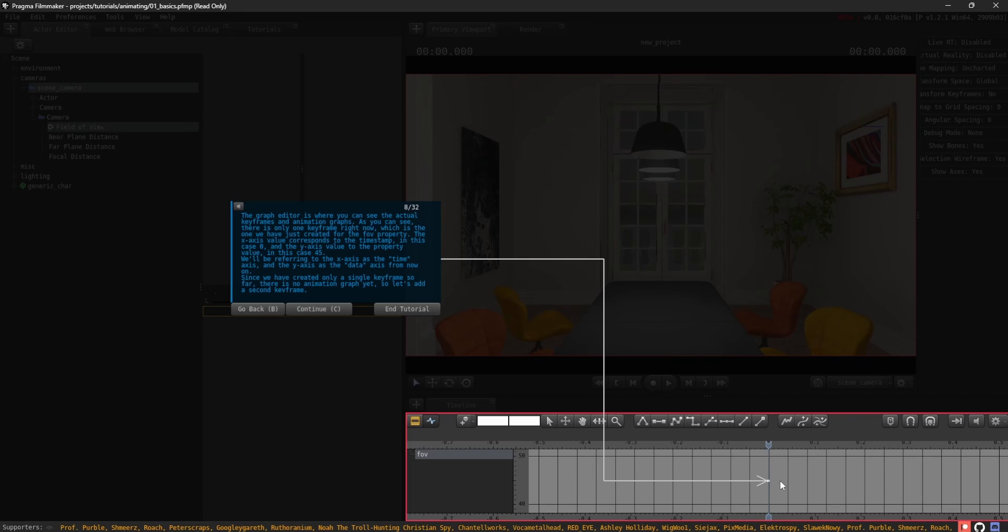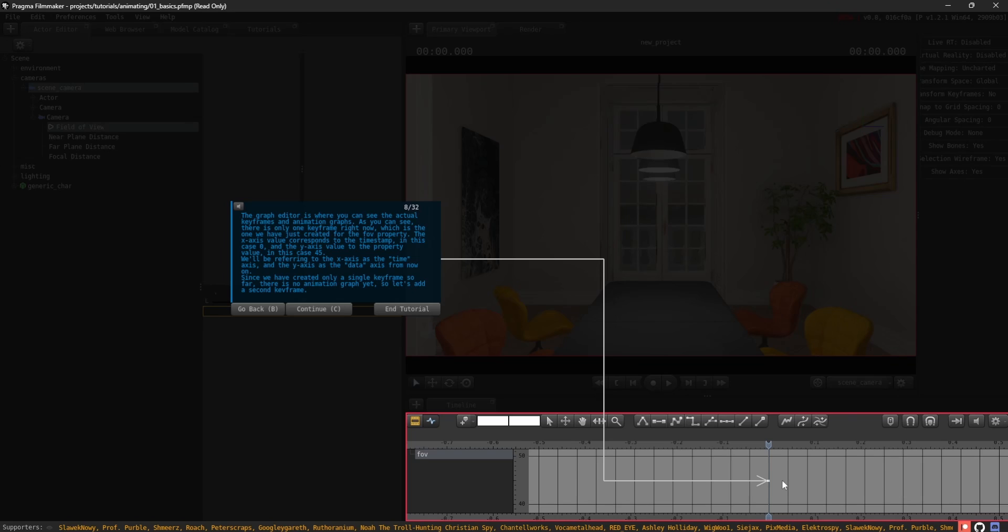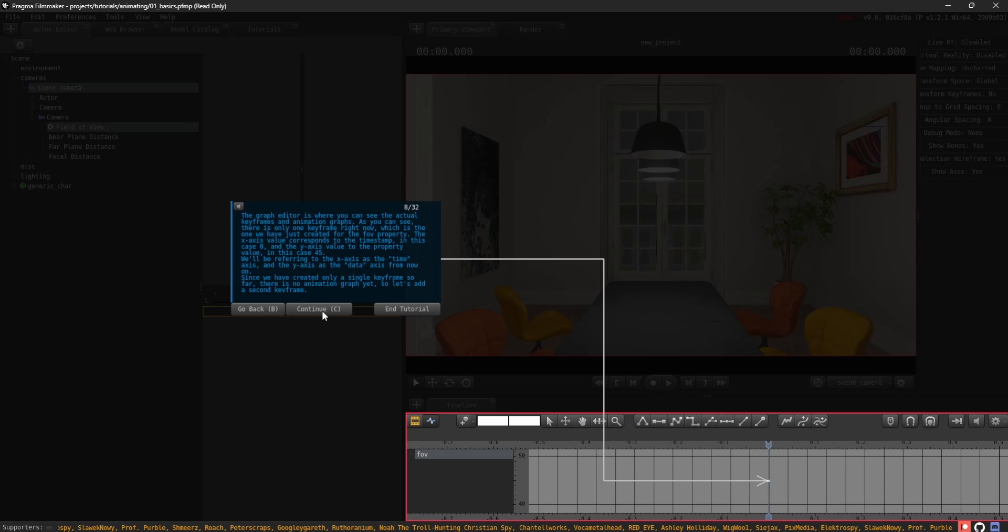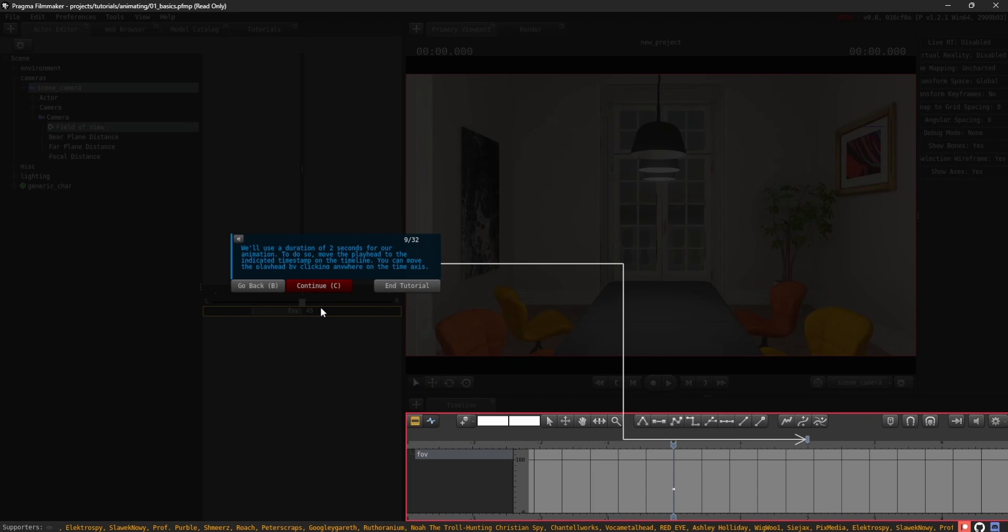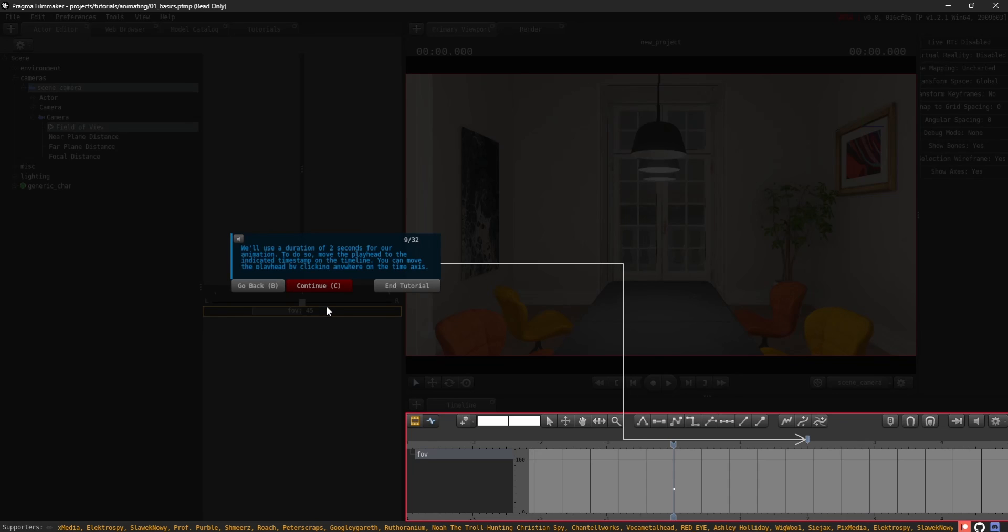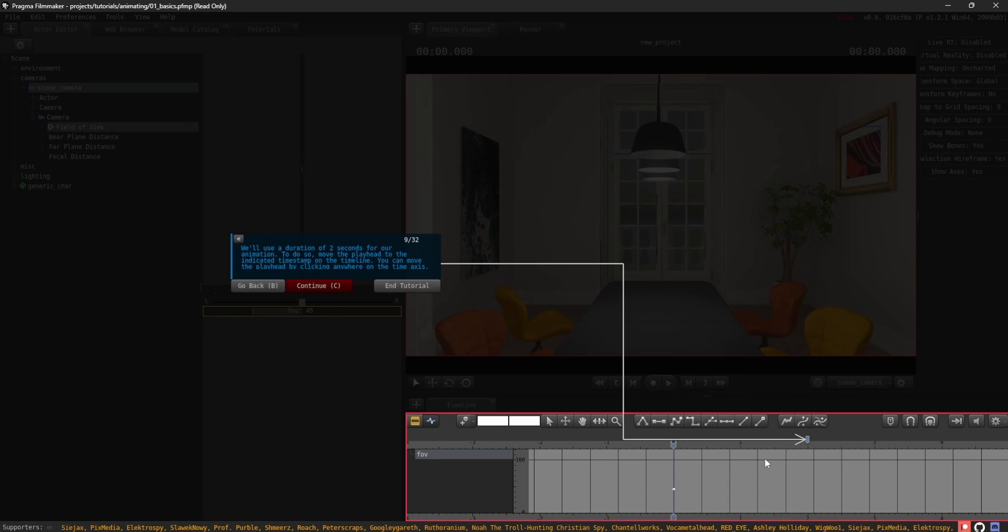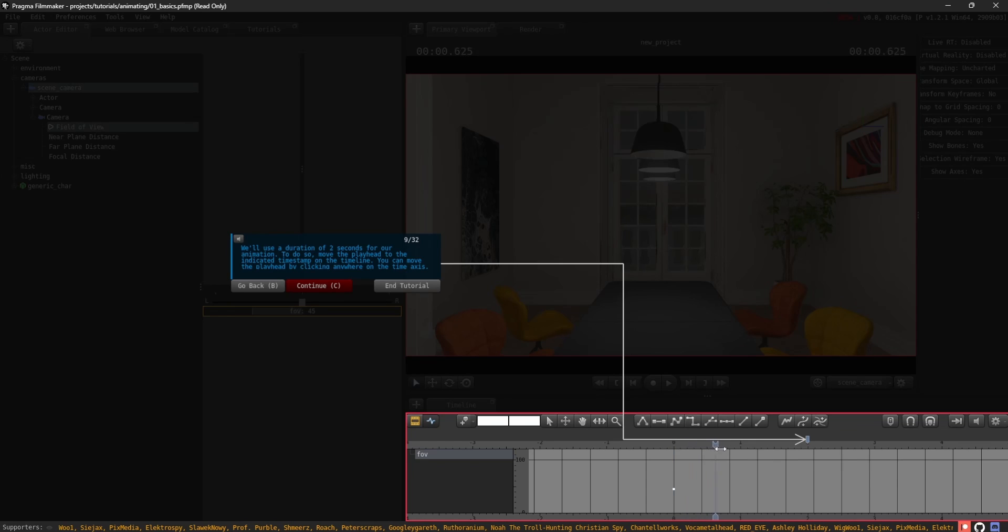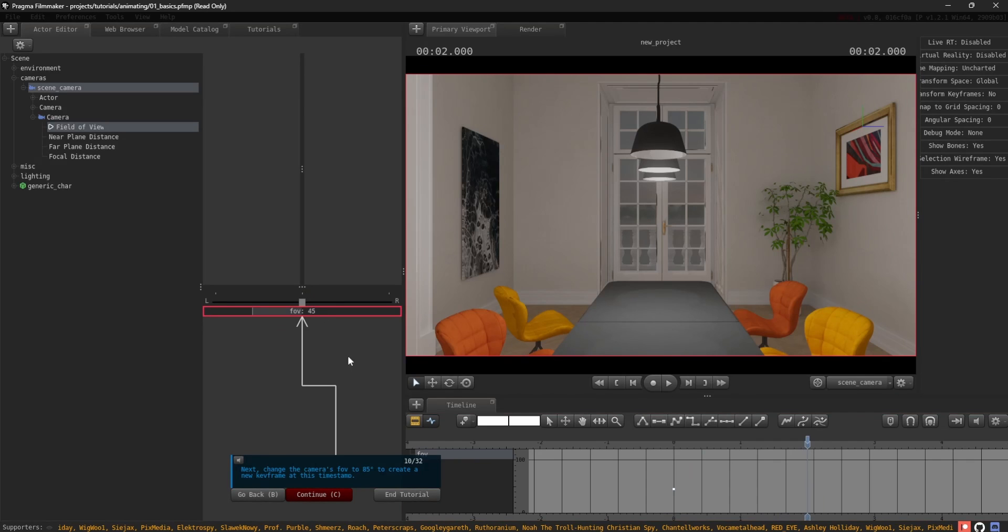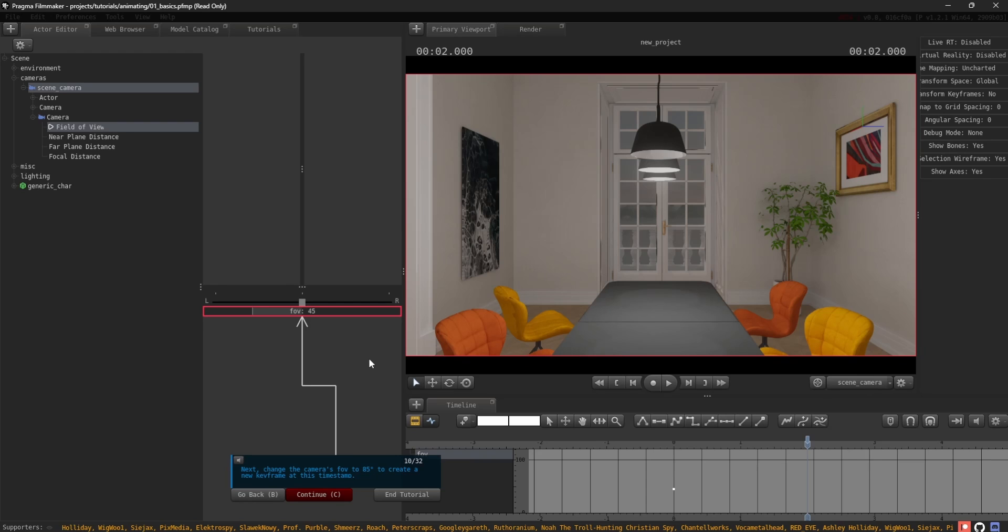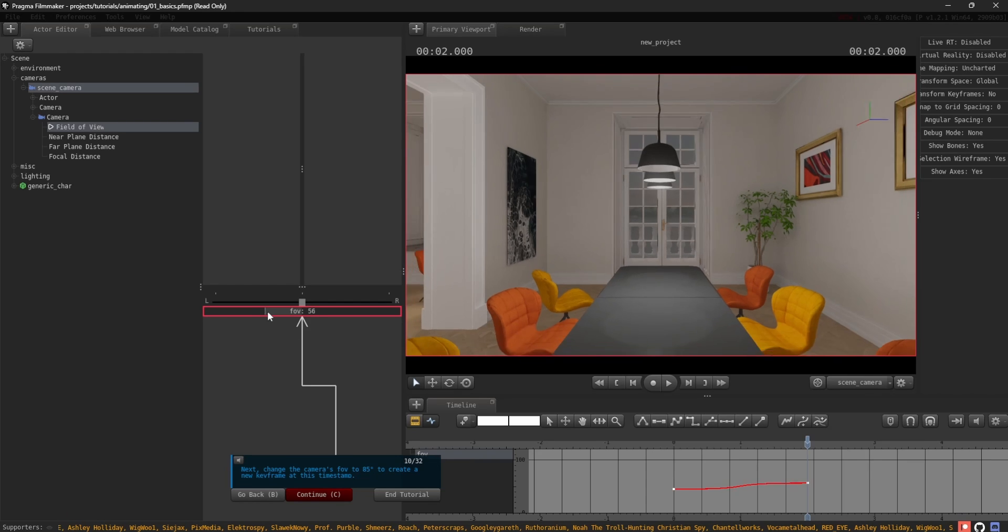Since we have created only a single keyframe so far, there is no animation graph yet, so let's add a second keyframe. We'll use a duration of 2 seconds for our animation. To do so, move the playhead to the indicated timestamp on the timeline. Next, change the camera's FOV to 85 degrees to create a new keyframe at this timestamp.